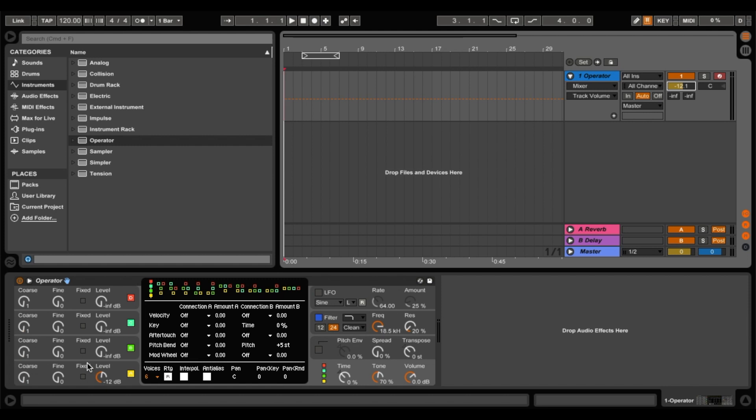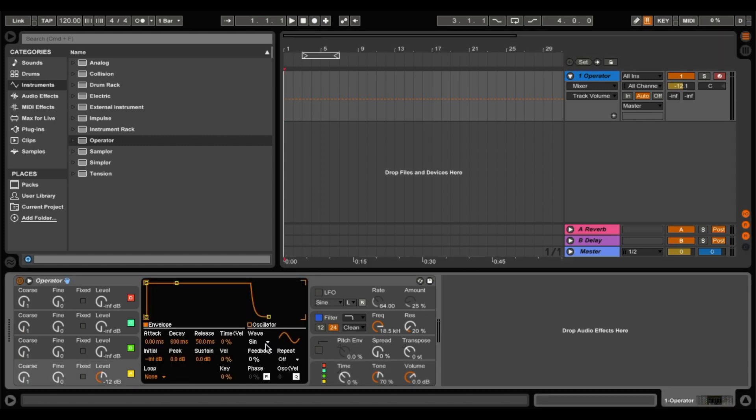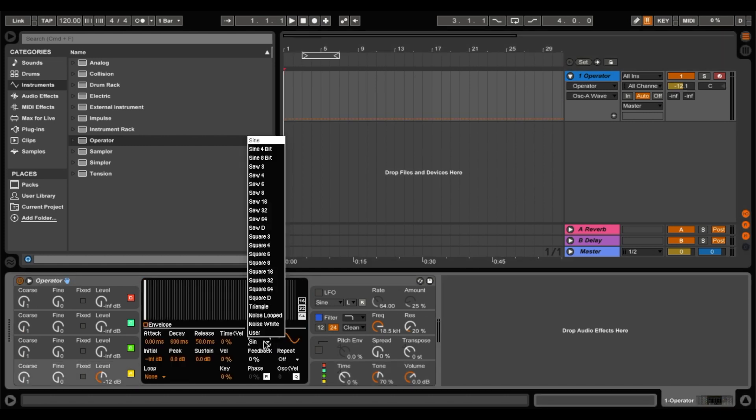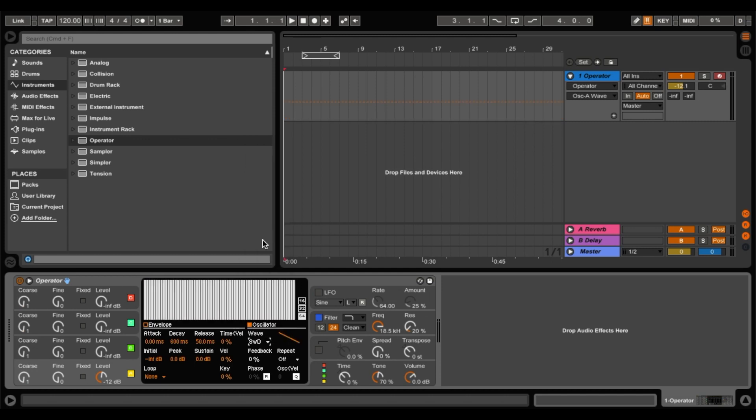So to start off, we'll go down here to our first oscillator, and then we'll change this waveform to a saw wave. So I usually go saw D. Now it sounds like this.